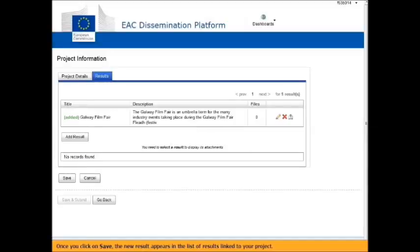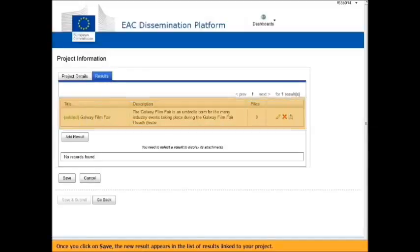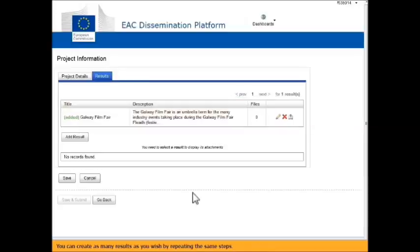Once you click on Save, the new result appears in the list of results linked to your project. You can create as many results as you wish by repeating the same steps.